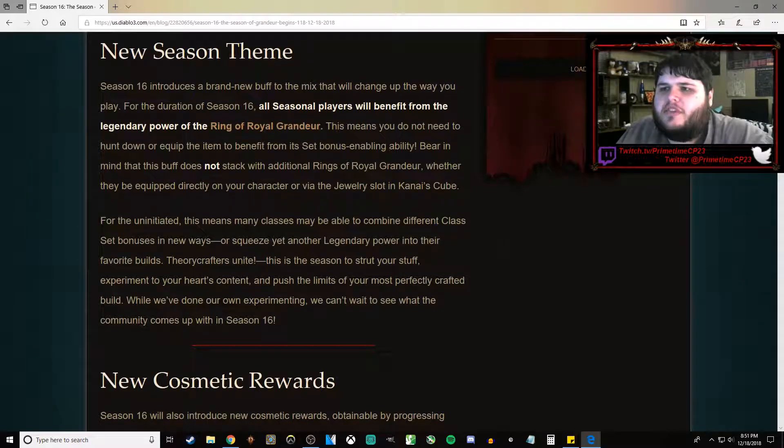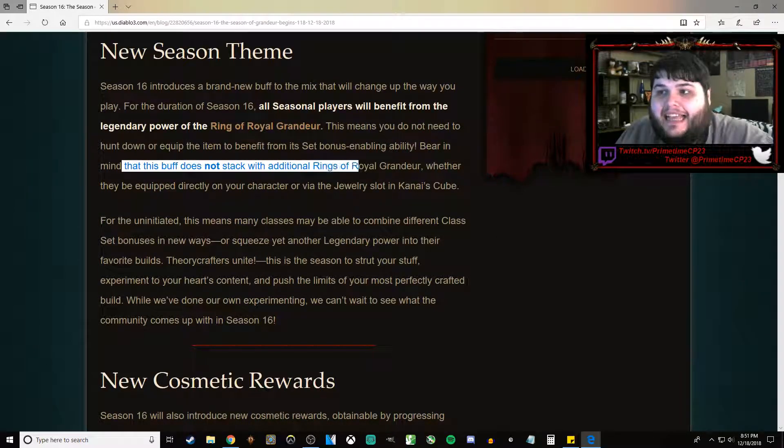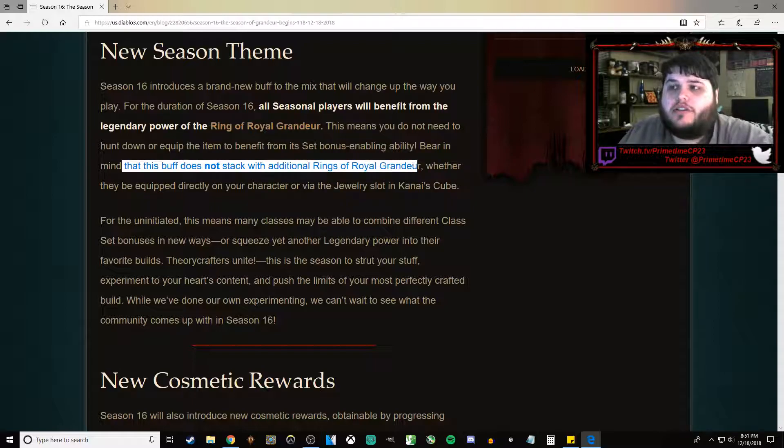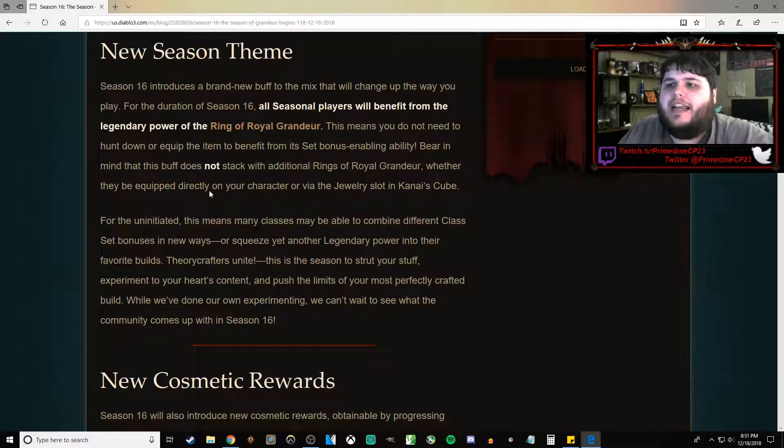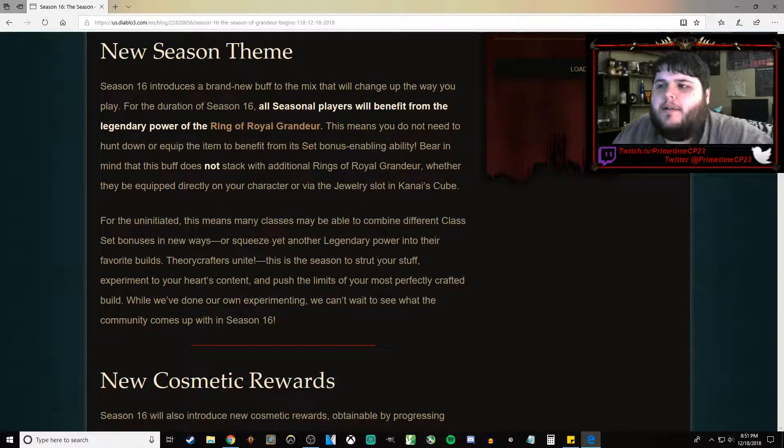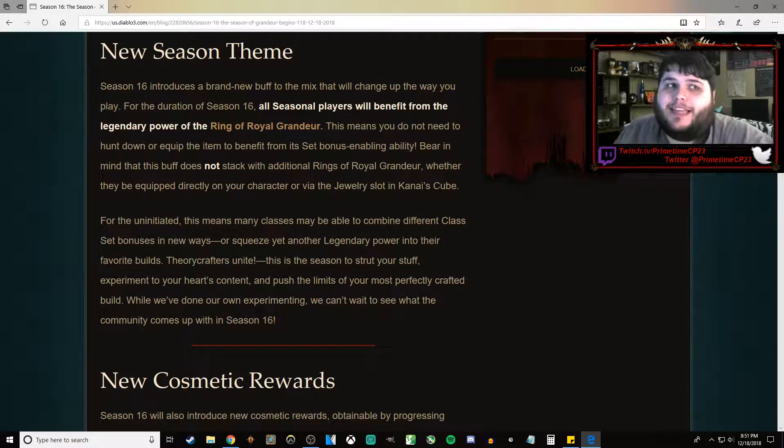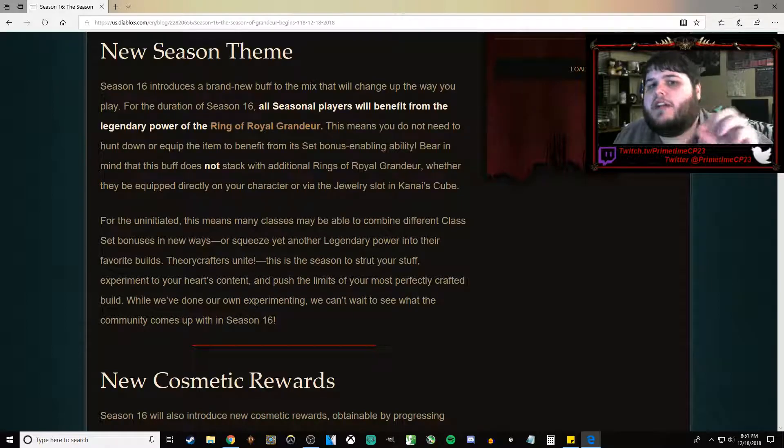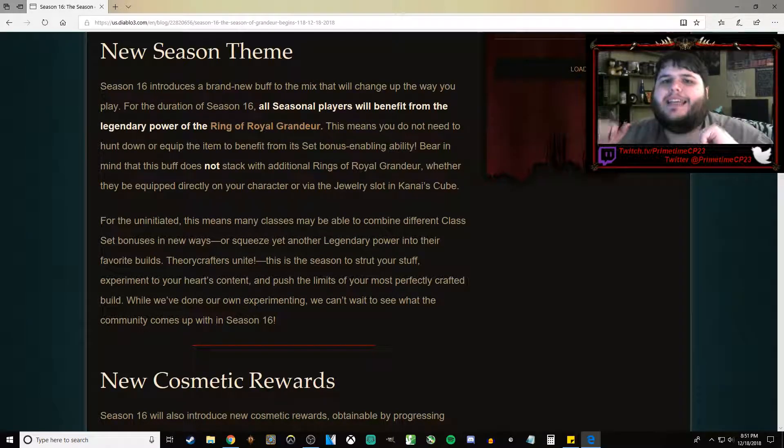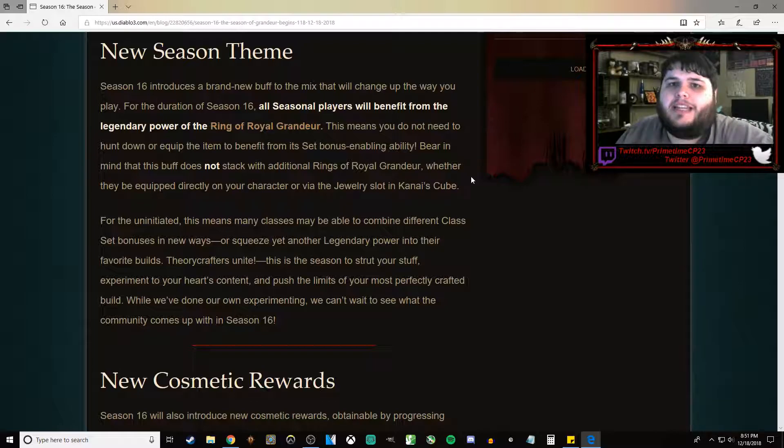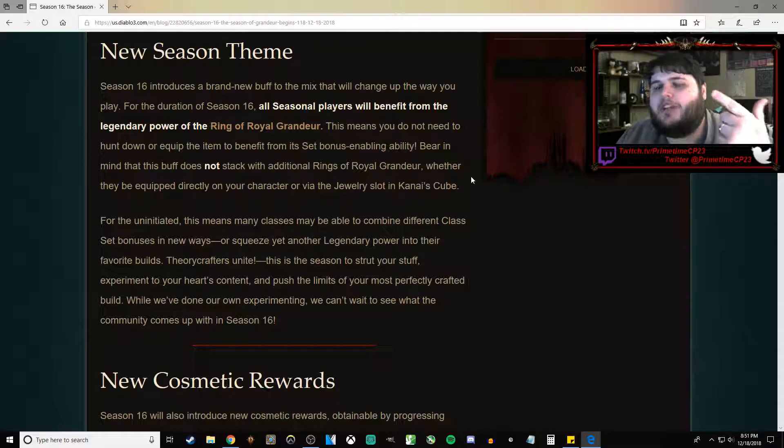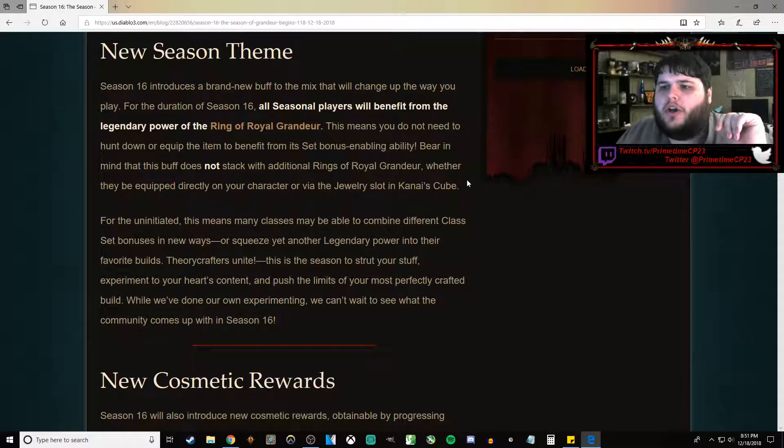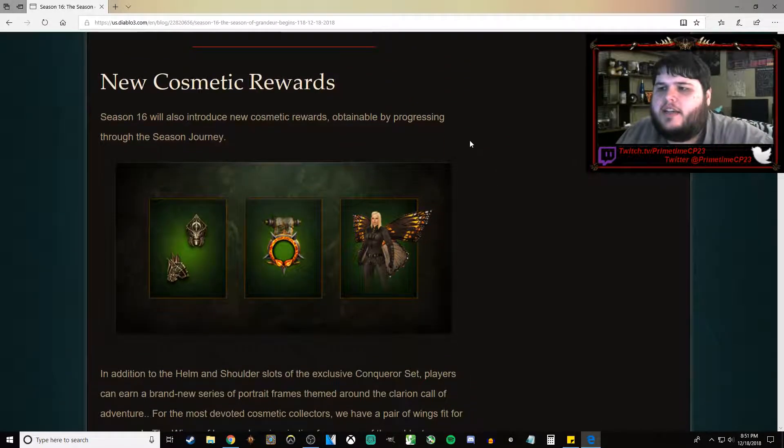Bear in mind, this does not stack with an additional Ring of Royal Grandeur. So you cannot wear a Ring of Royal Grandeur plus have one in the cube and expect to get the benefit from it. Which means Ring of Royal Grandeur is 100% useless in Season 16. The only benefit you will get from it is the automatic benefit you get at the beginning of the season.